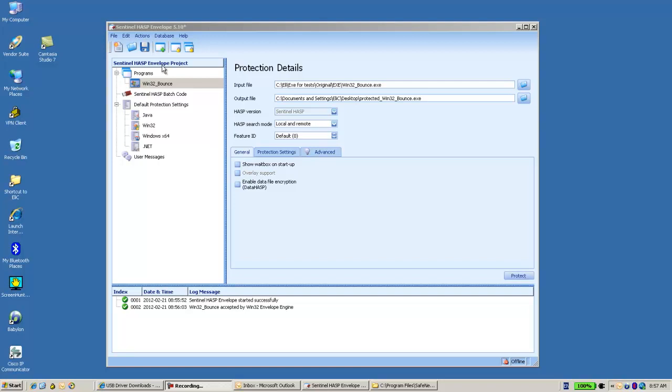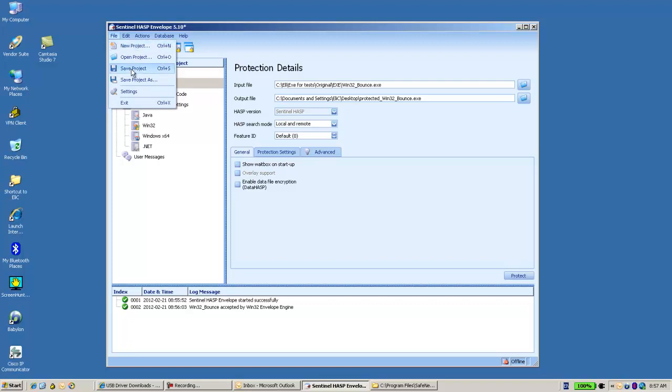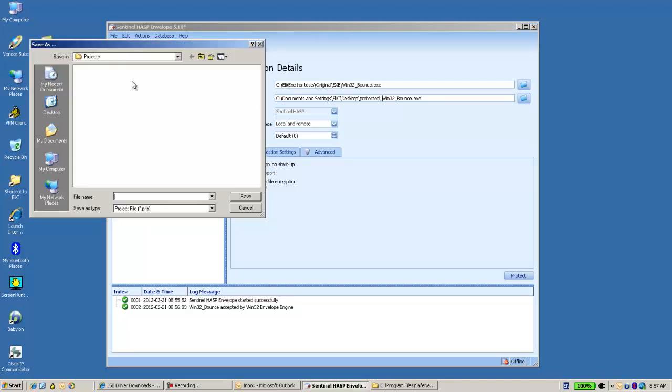However, we can also save the project of this envelope. Let's save it in the desktop.